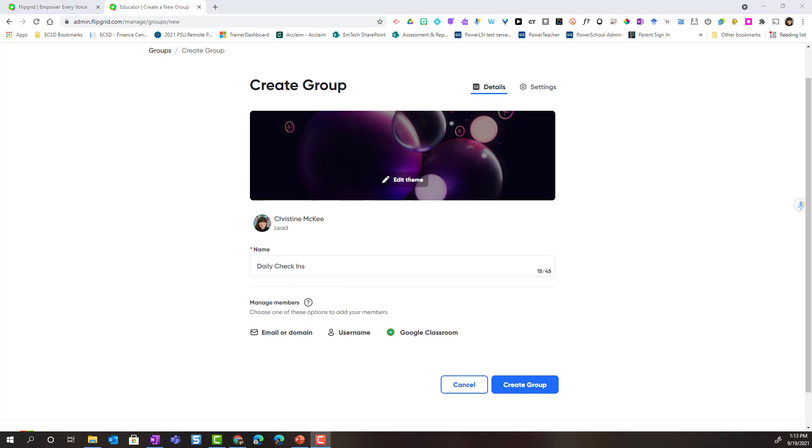And then use this group to create topics that promote social and emotional well-being. Once you have named your group, notice that underneath you're going to choose how you're going to manage your members. In other words, what security settings are you going to put in place to allow your students to access this group?